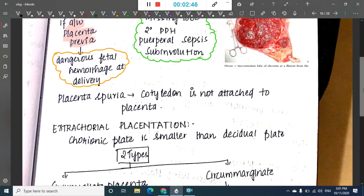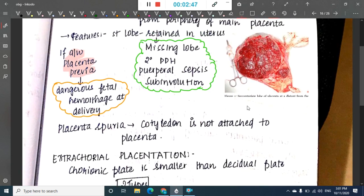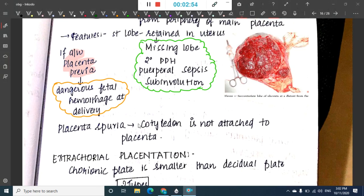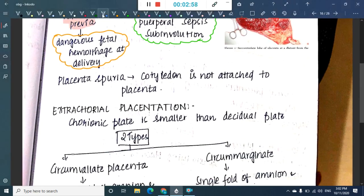In placenta spuria, there is a separate cotyledon that is not attached to the placenta. When the cotyledon is not attached to the placenta, we call it placenta spuria.